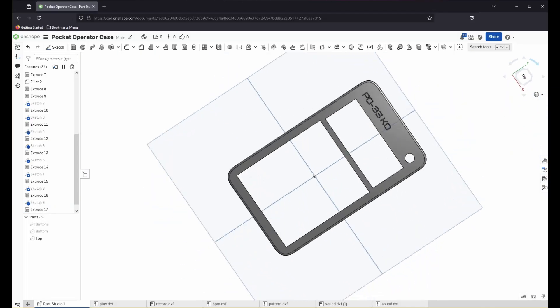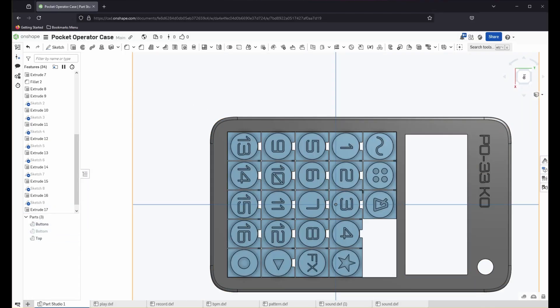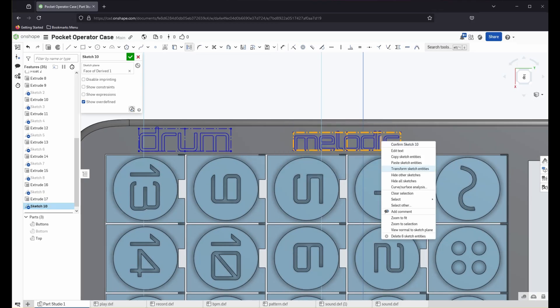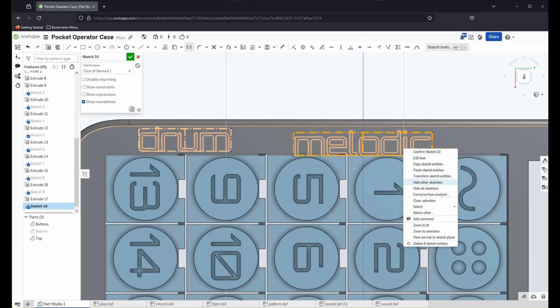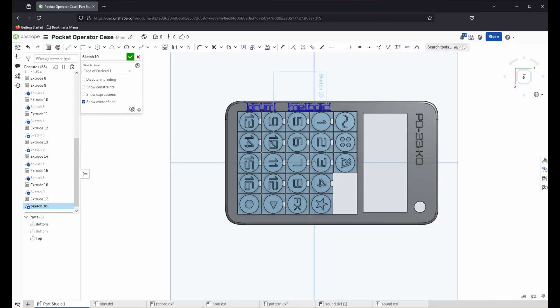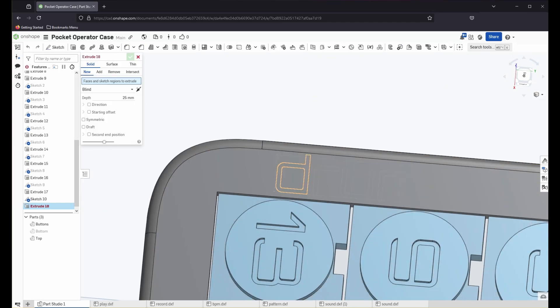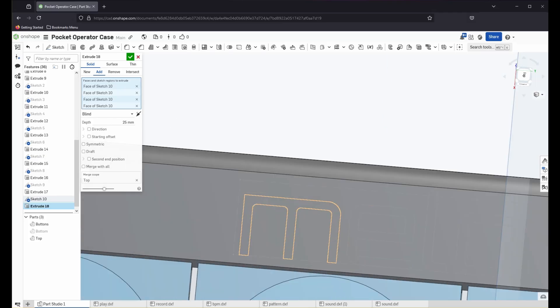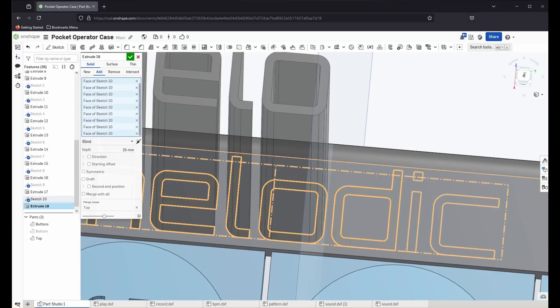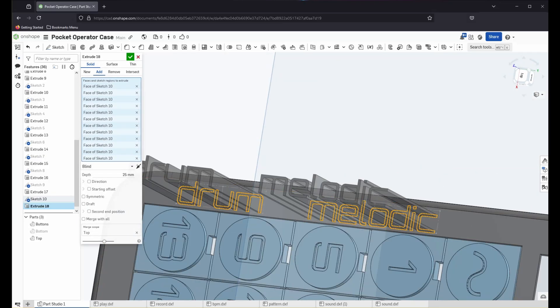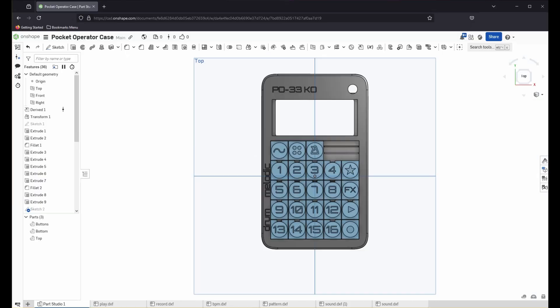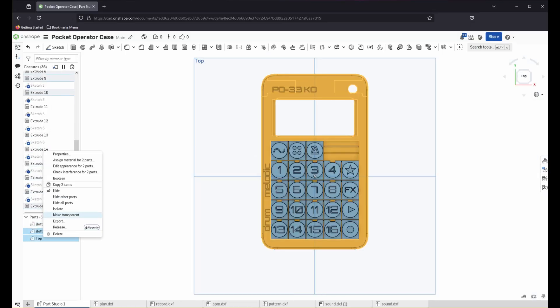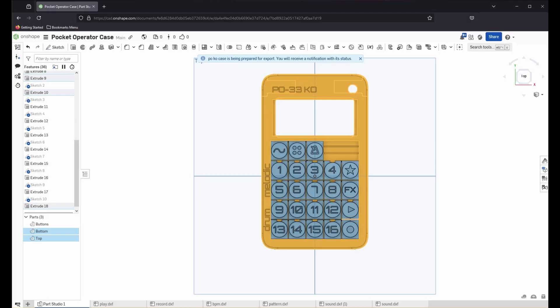I wanted to customize the case even further by putting the drum label and the melodic label that's found on the left-hand side of the pocket operator PCB. And this corresponds to the button functions which are grouped from 1 to 8 and 9 to 16. And with that done, it's time to export into an STL so that we can print it on our Bamboo Lab P1S.